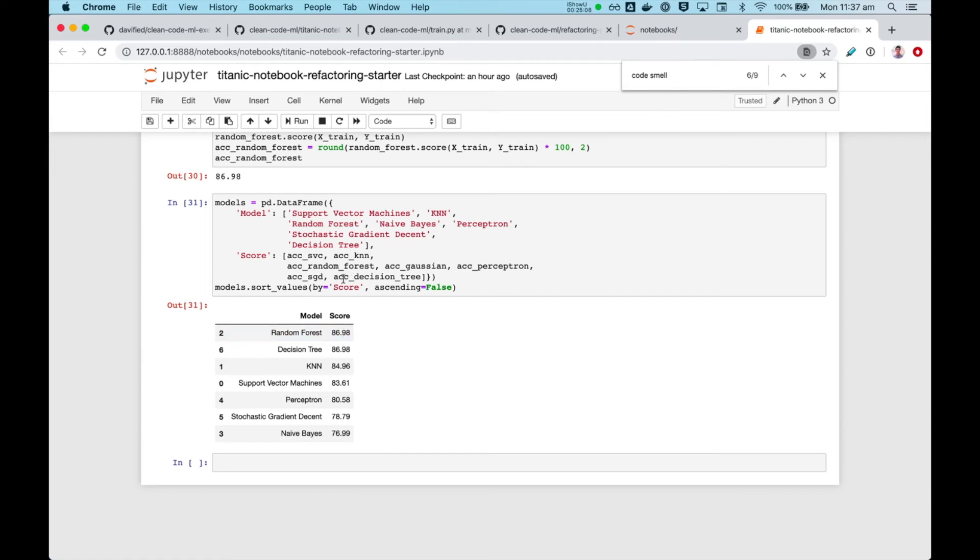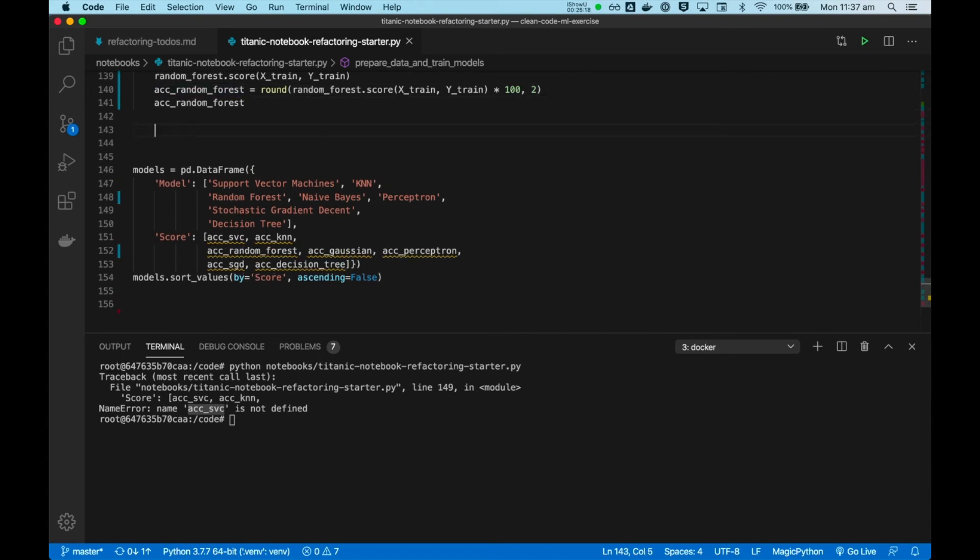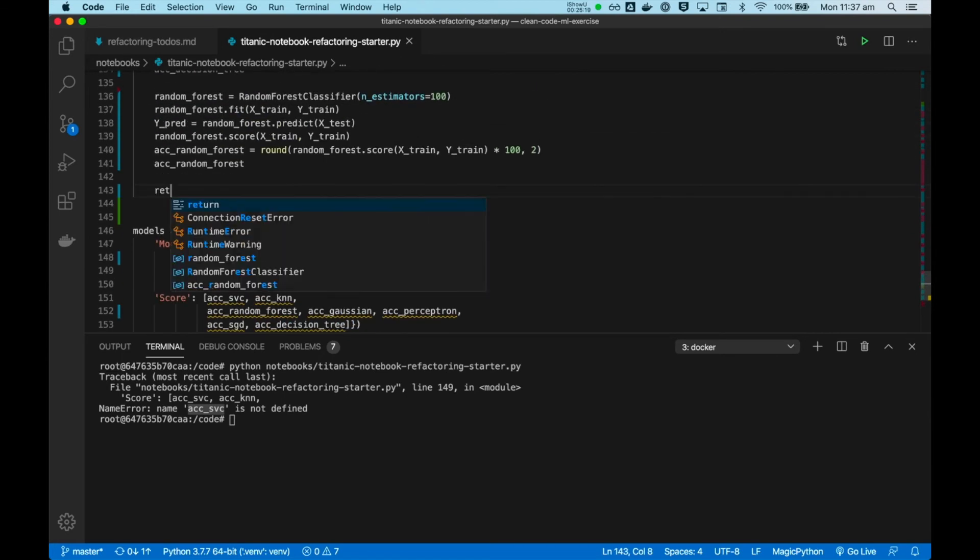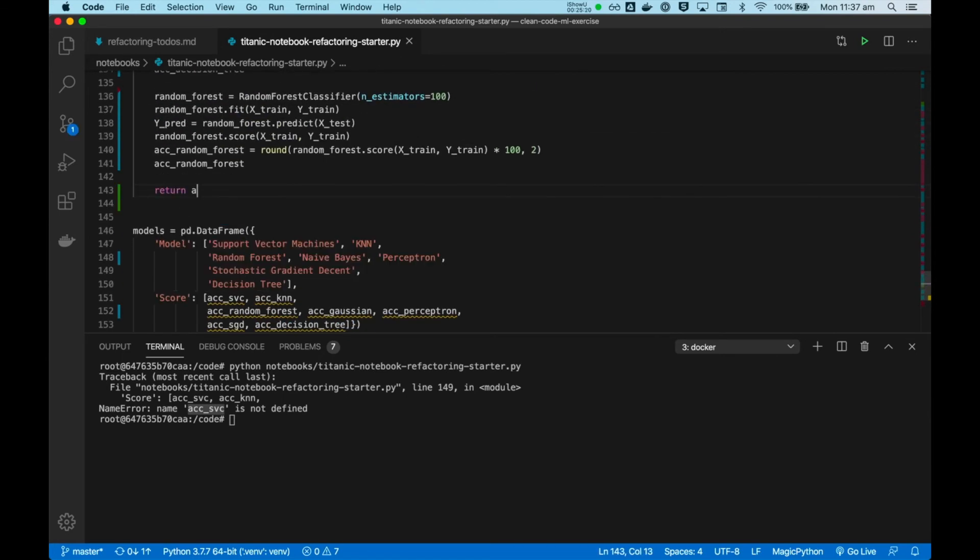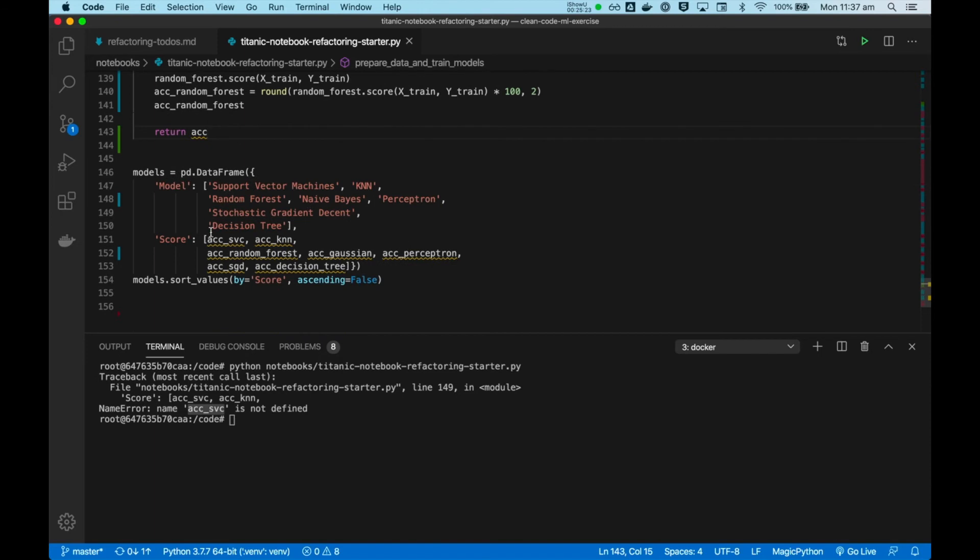To know that this notebook works, we would have this data frame with some numbers, right? So the numbers is what we care about to make sure that this whole thing works. So I will add this to the boundary of this function. Return all our accuracies, all of these things. We will need to return it from within this boundary.